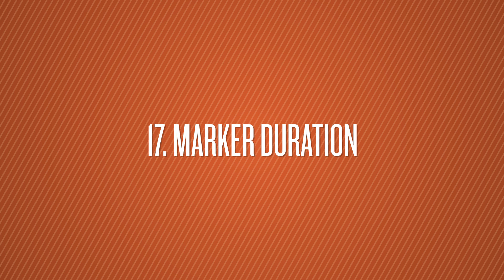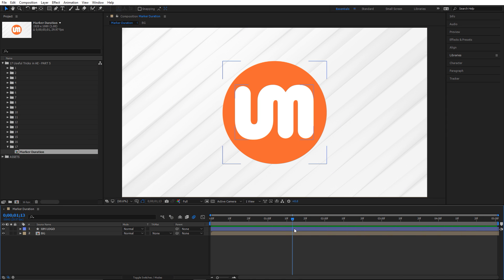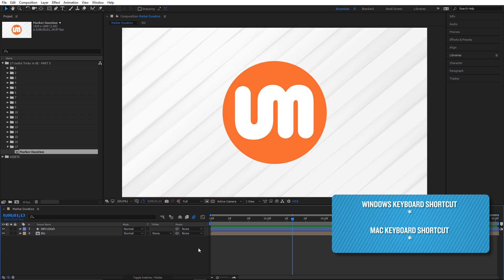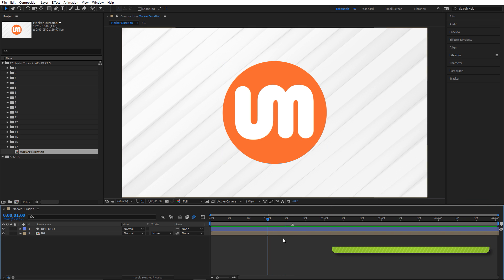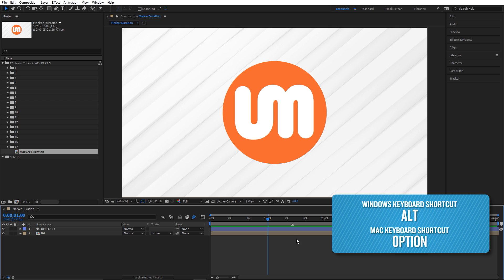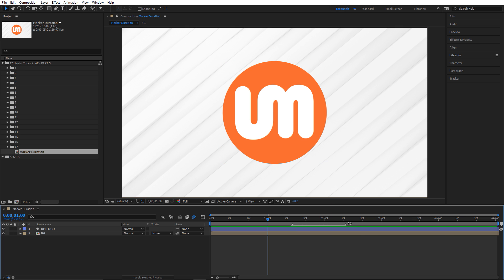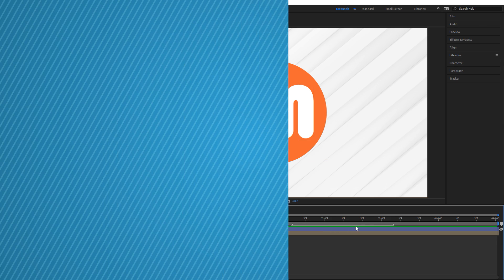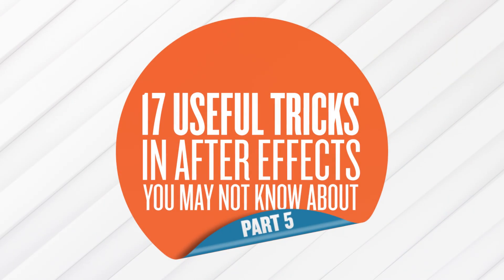Number seventeen is marker duration. Press the asterisk key on your keyboard to set a marker on your timeline. Now if you hold Alt, hover over your marker, and click and drag, you can extend the duration of that marker.